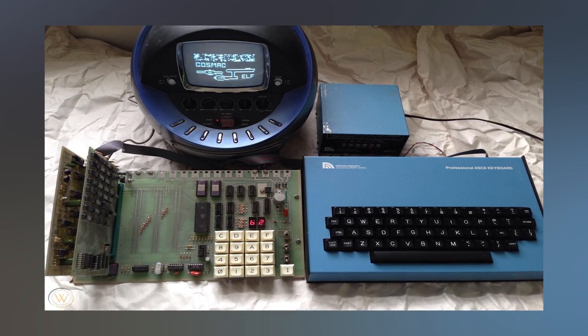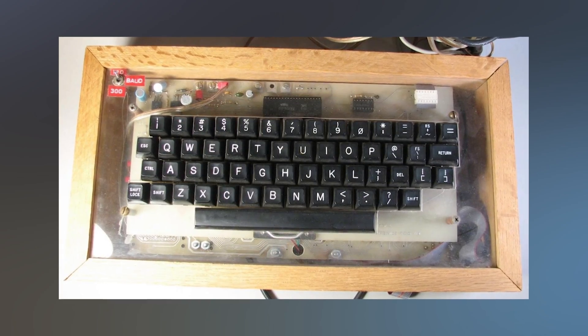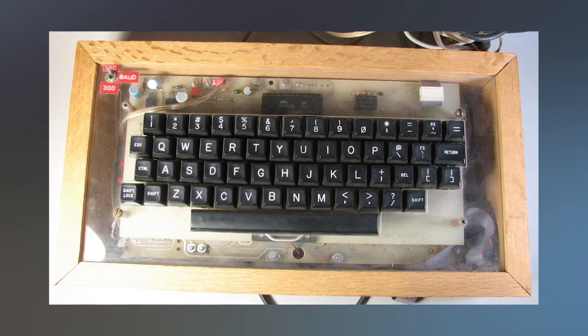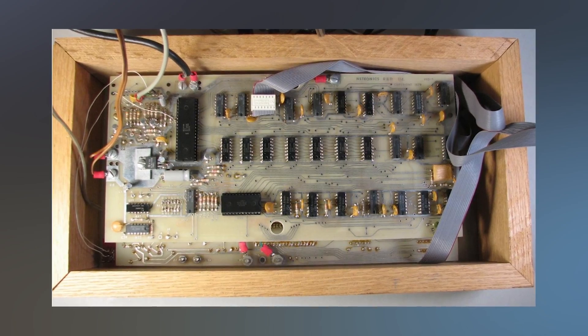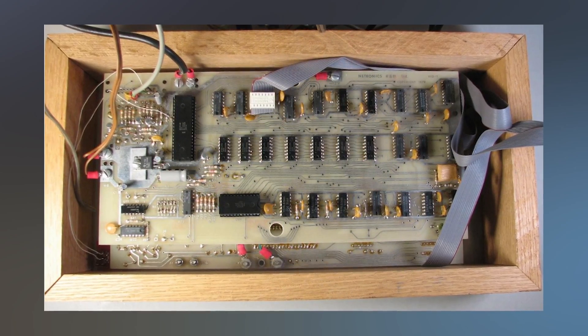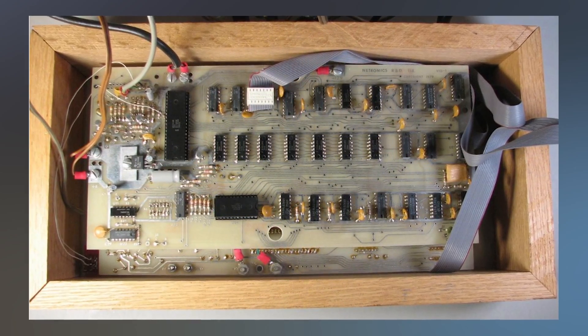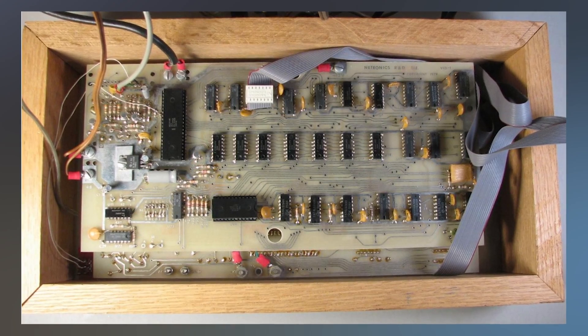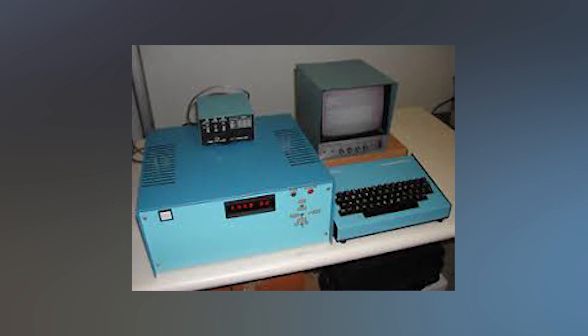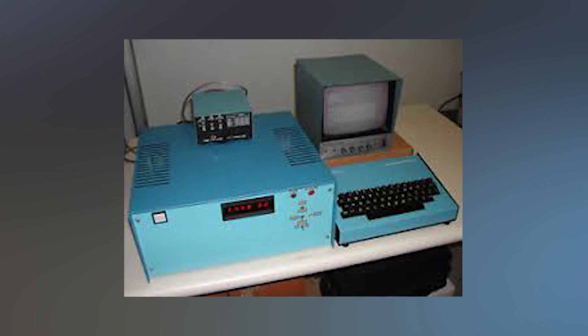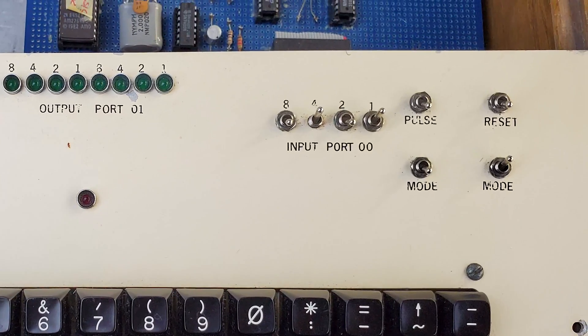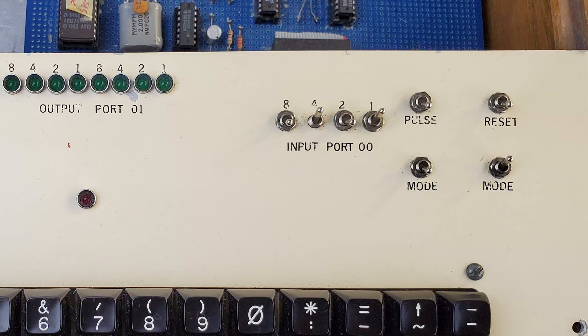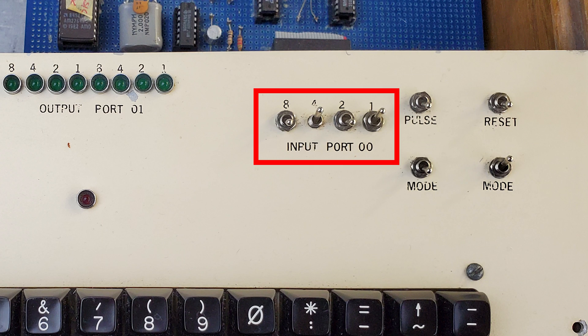It usually came in a blue Neutronics case like this one and could be the keyboard by itself or actually have a serial terminal board installed directly underneath it just like this. The keyboards are highly collectible today and go for hundreds of dollars sometimes. Around the keyboard we have an array of switches including reset, two switches labeled mode, a pulse switch, and four input port switches.